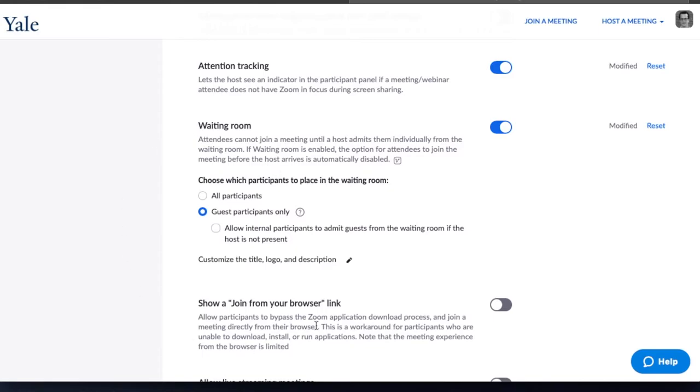So in this case, anyone logged in with the Yale account will join the meeting. Any external users who have not logged in will be left in the waiting room for your review before joining.